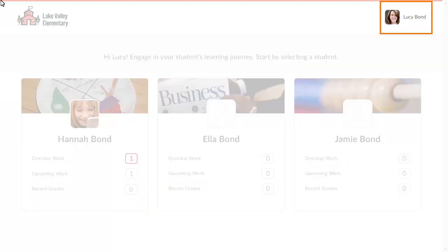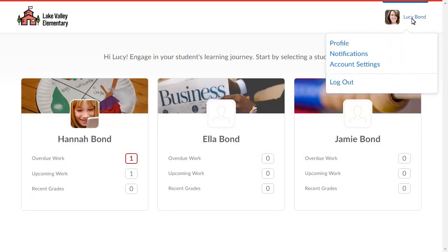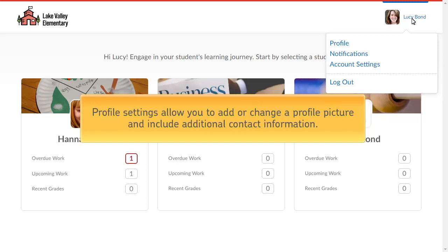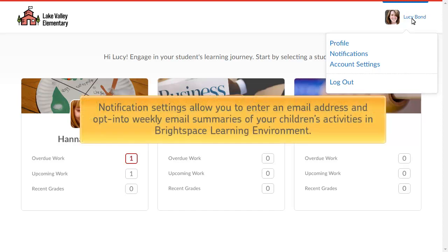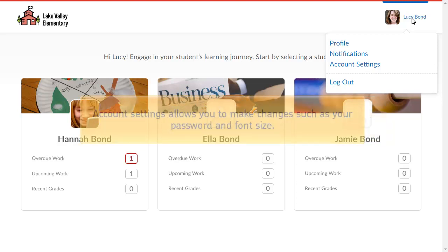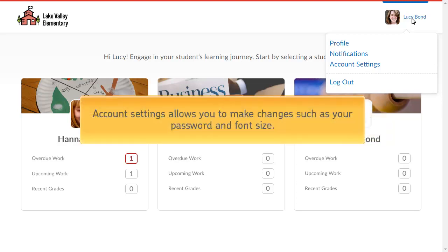To begin, click your Personal menu, which lets you manage profile, notification, and account settings, or log out of your account. Profile settings allow you to add or change a profile picture and include additional contact information. Notification settings allow you to enter an email address and opt-in to weekly email summaries of your children's activities in Brightspace Learning Environment. Account settings allow you to make changes such as your password and font size.